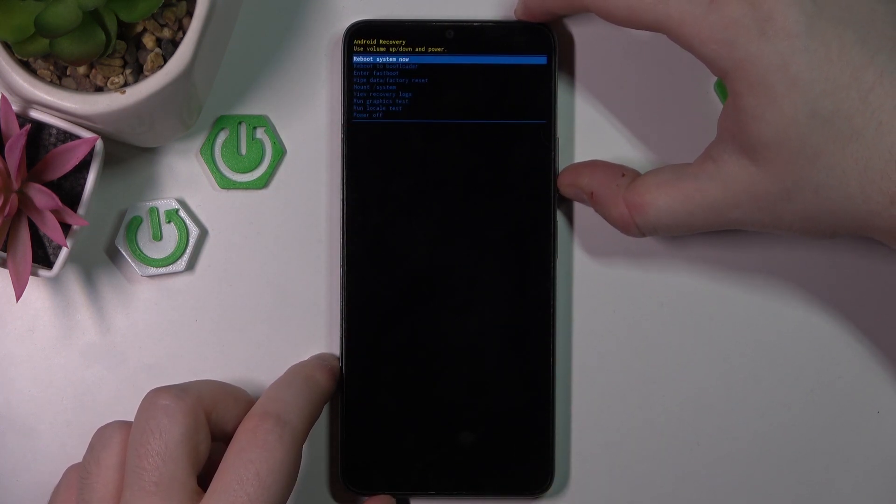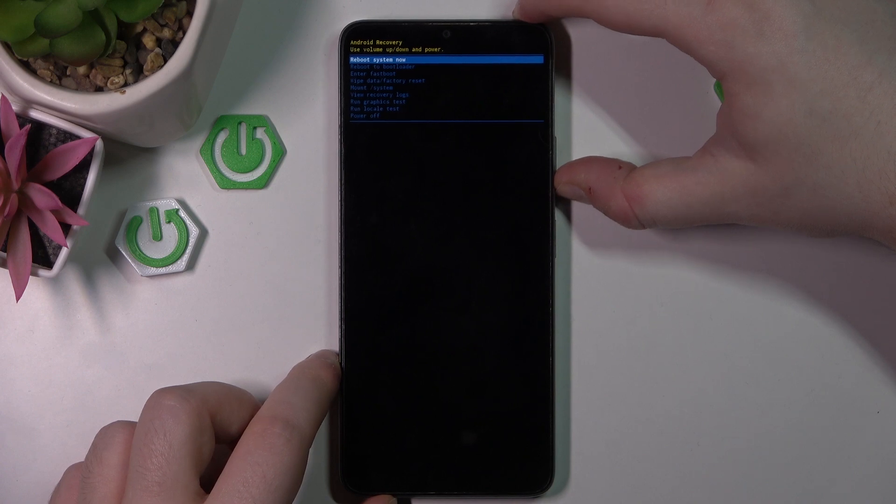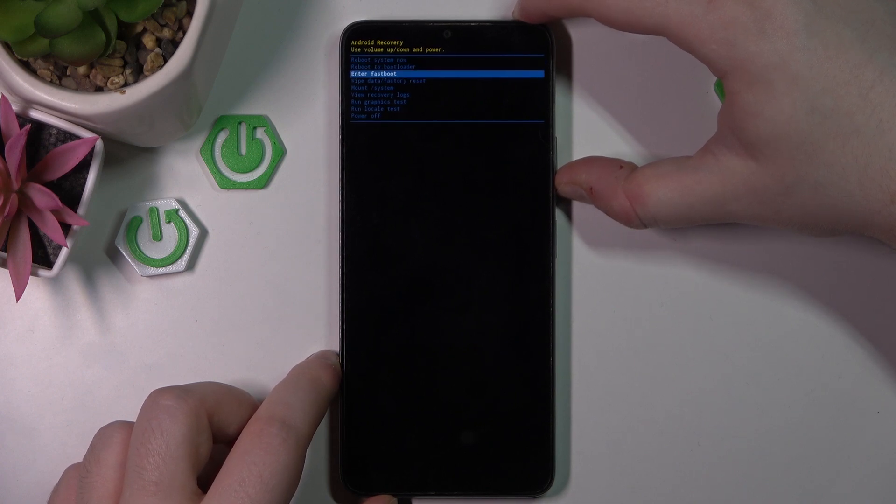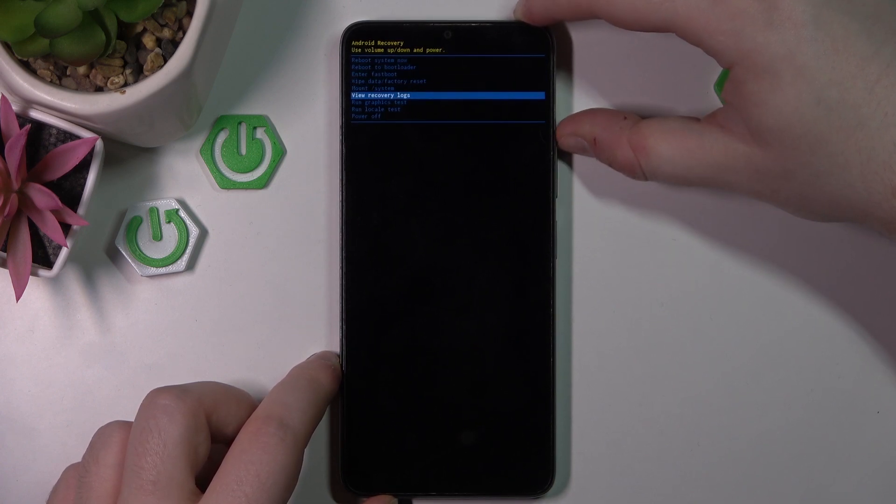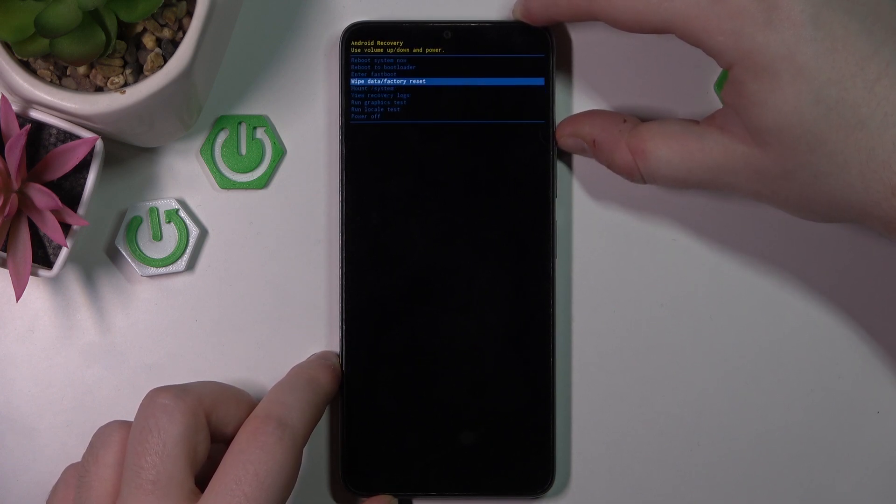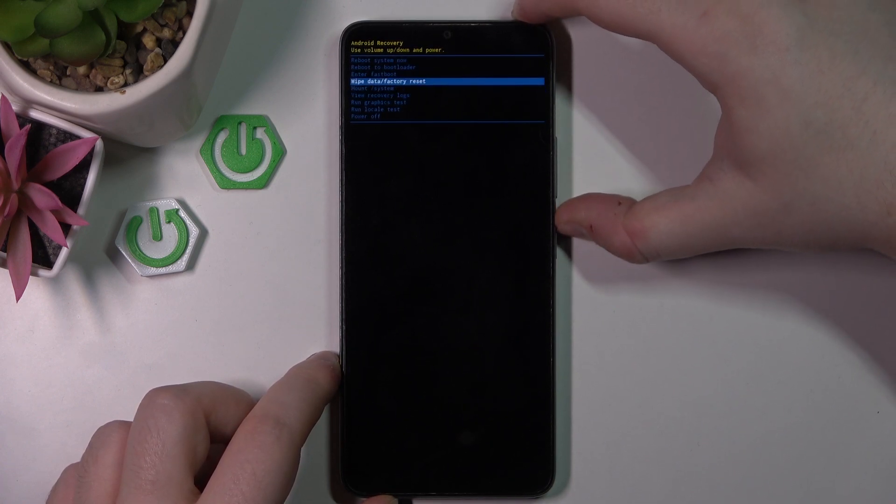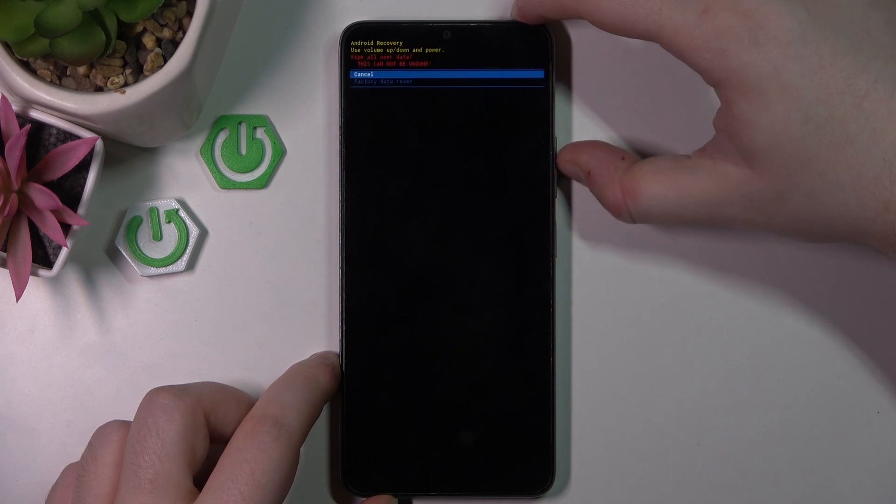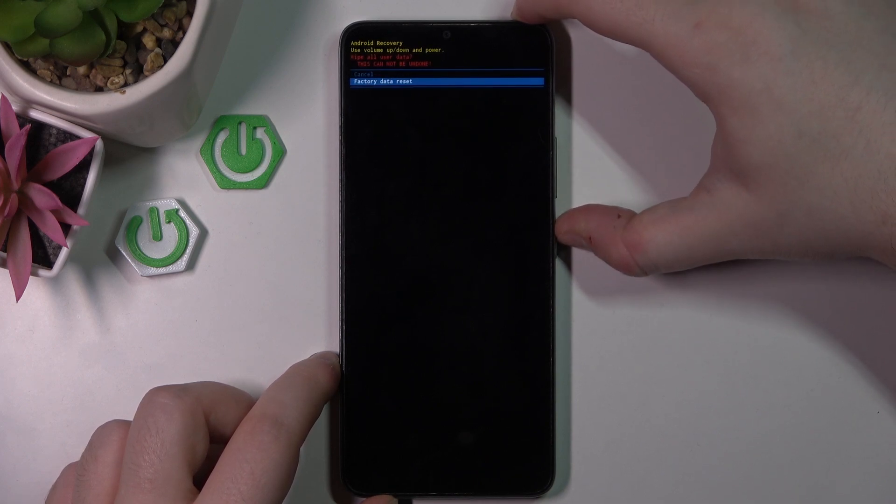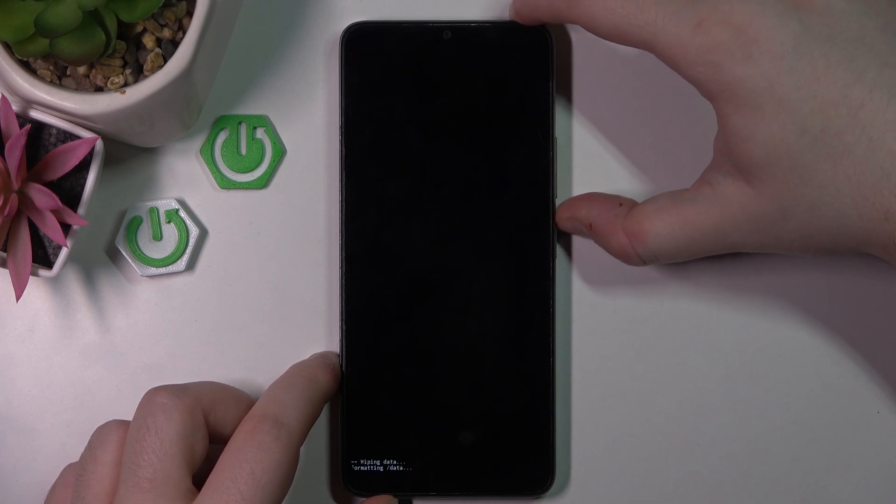And you are now in recovery mode. Here you have to navigate with volume buttons and move to wipe data factory reset, and then press power button to select. Then move to factory data reset and press power button.